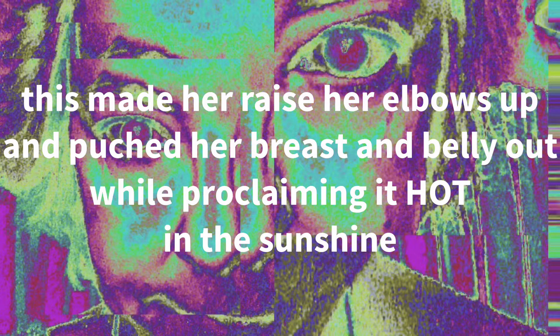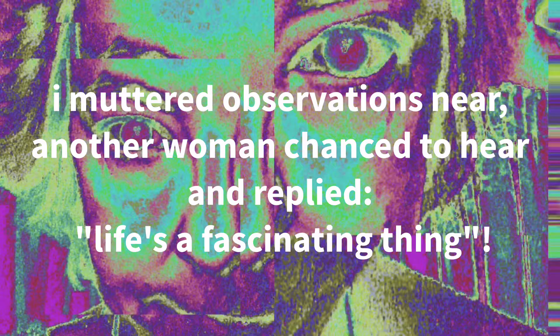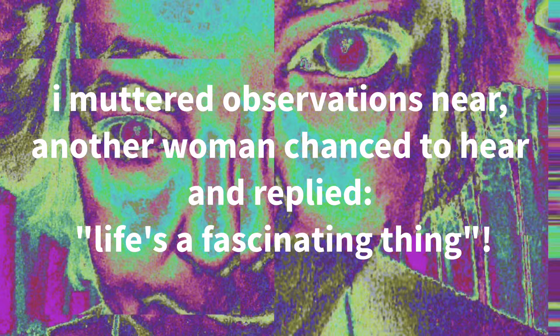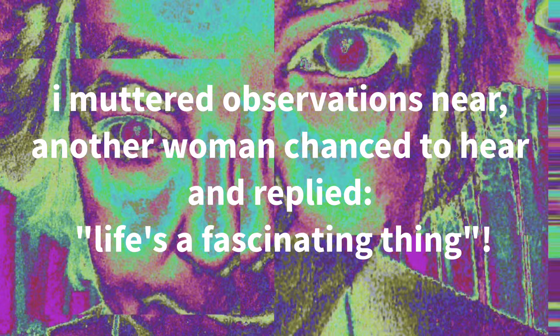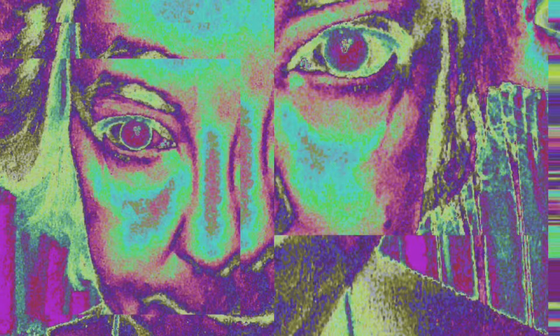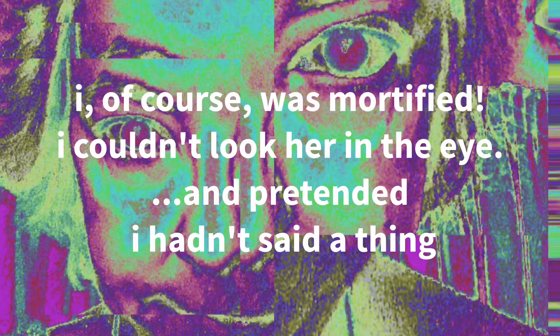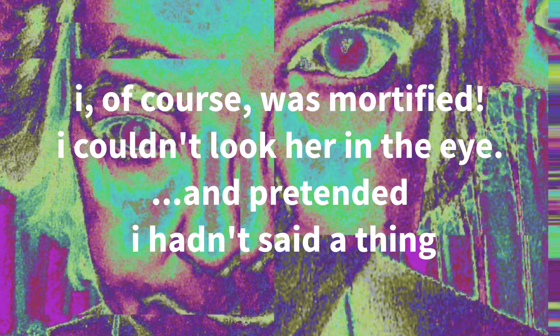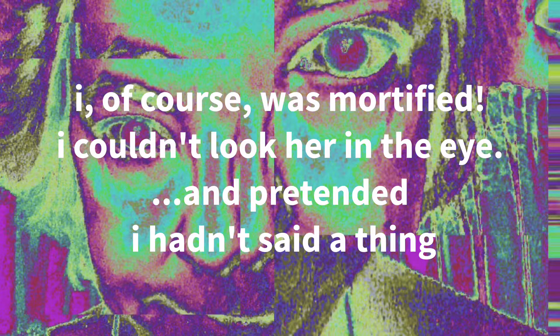I muttered observations near, another woman chanced to hear, and replied, life's a fascinating thing. I, of course, was mortified, I couldn't look her in the eye and pretended I hadn't said a thing.